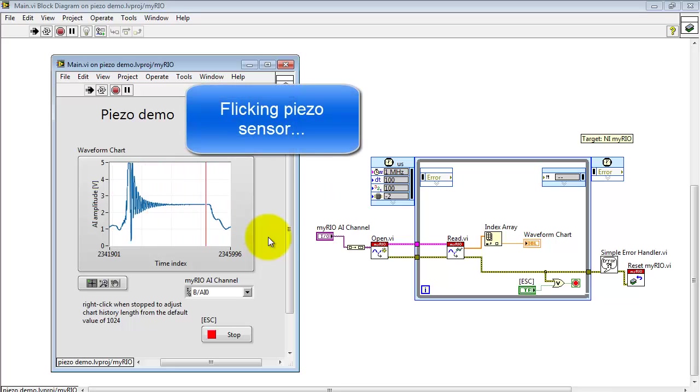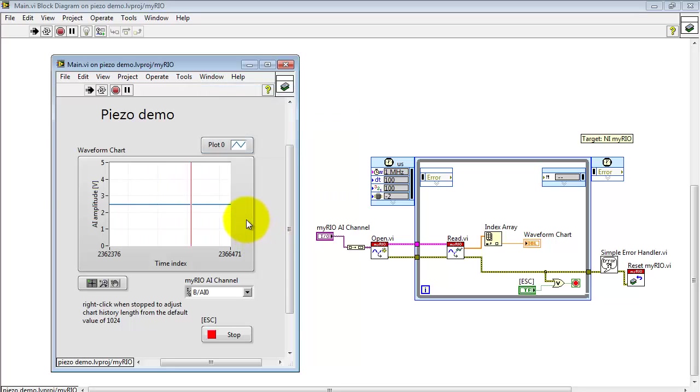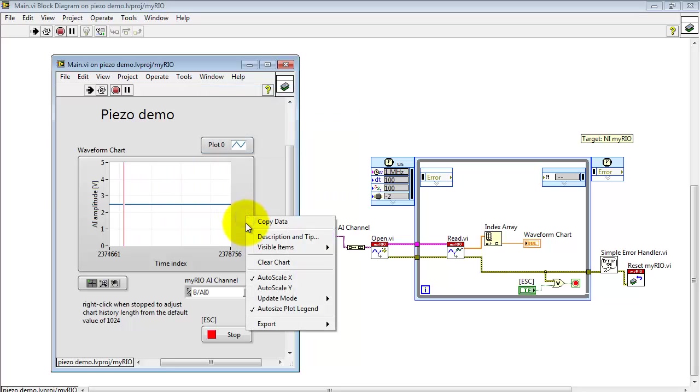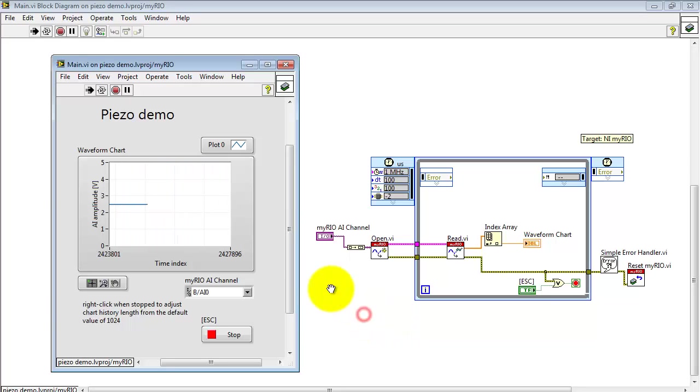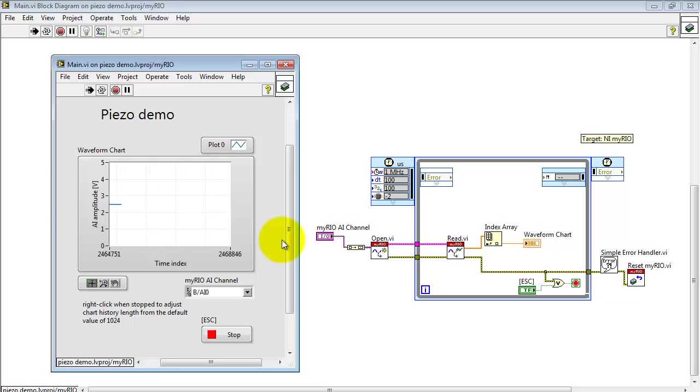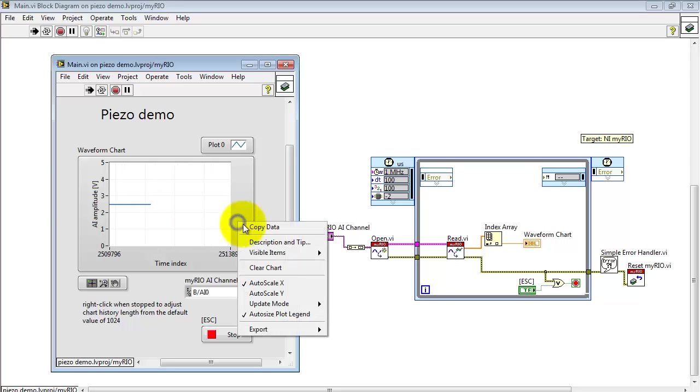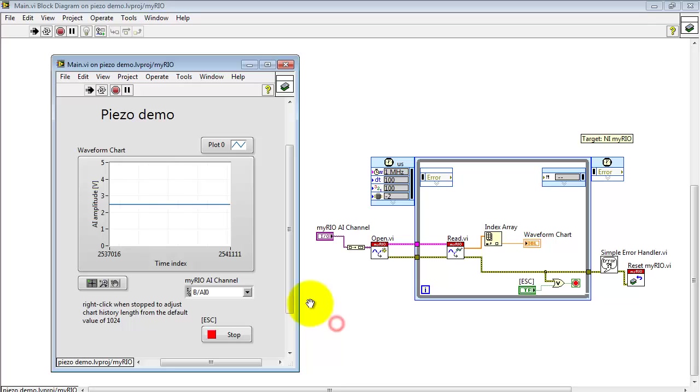You can tap on the lab bench, flick the sensor a little bit, and you can see some signal activity. You have a number of interesting update modes that you can use for the waveform chart. I'll show you those. And here's another one.